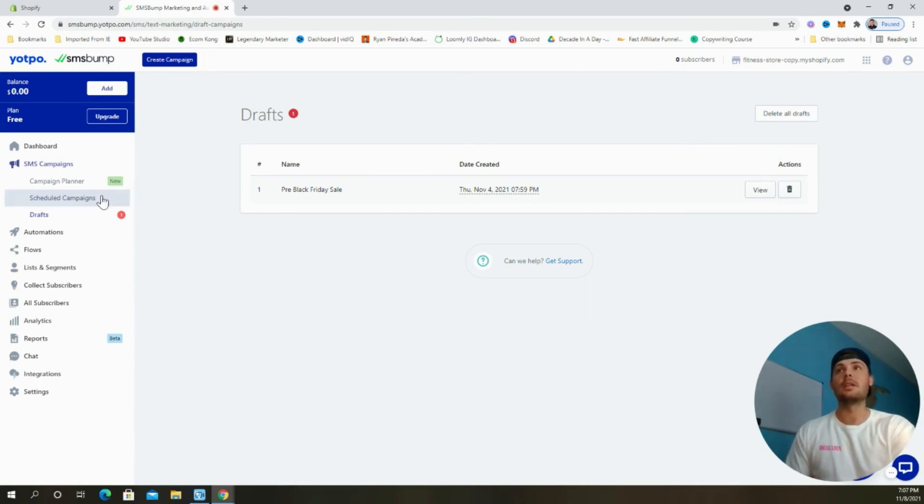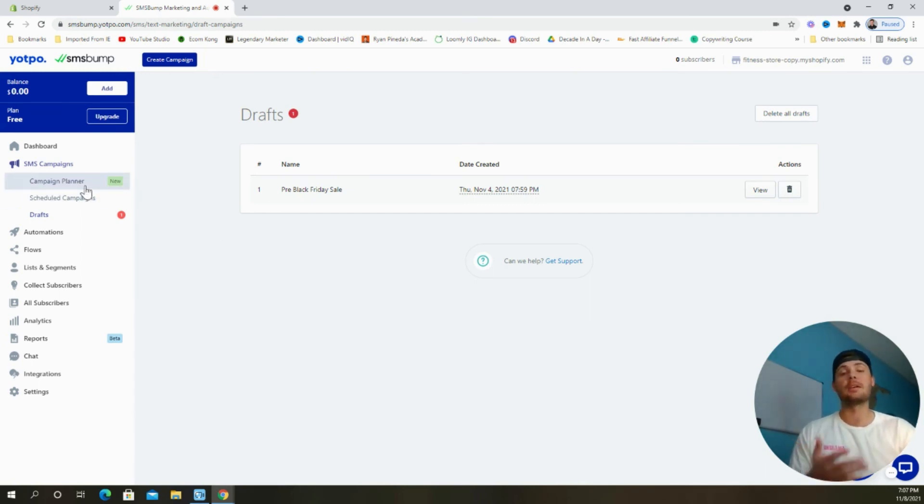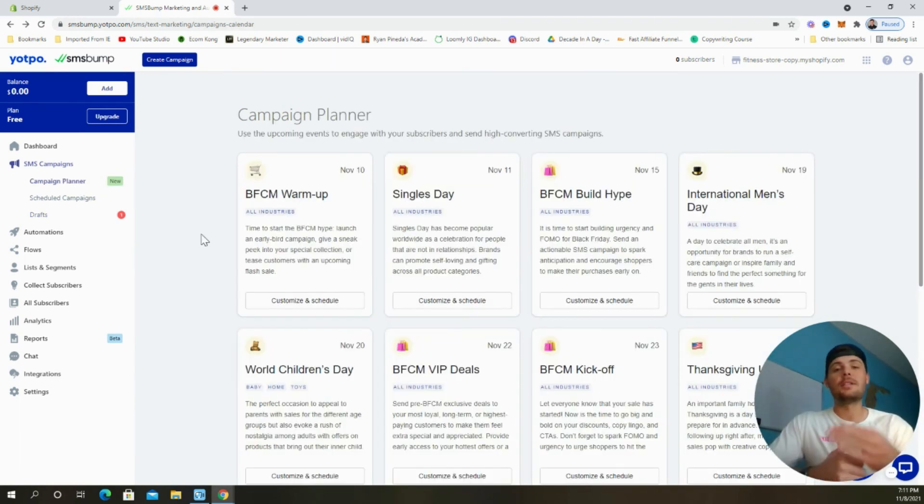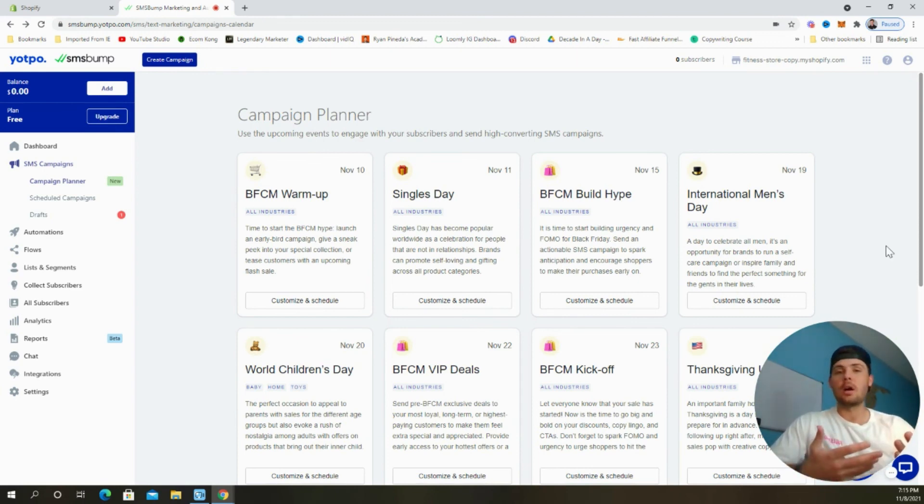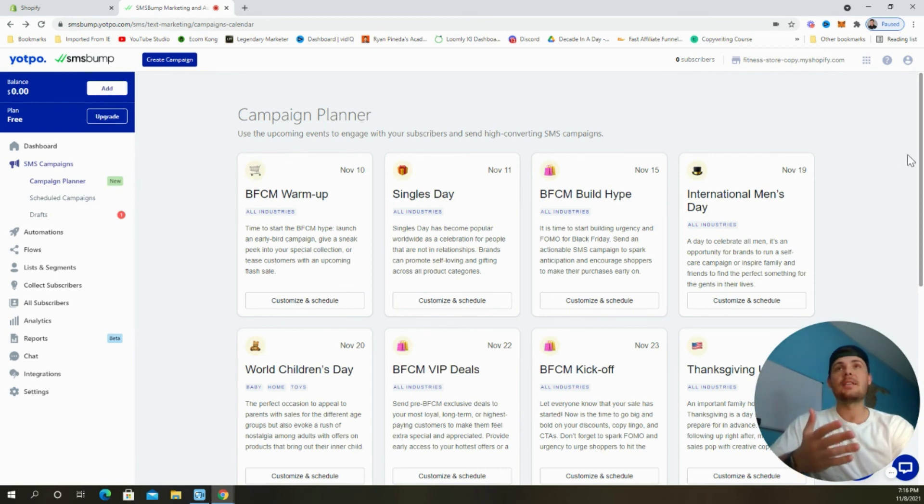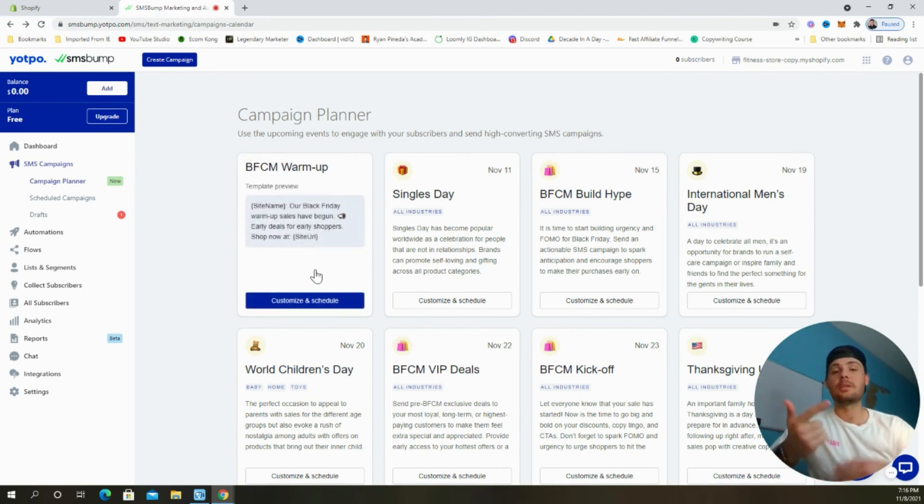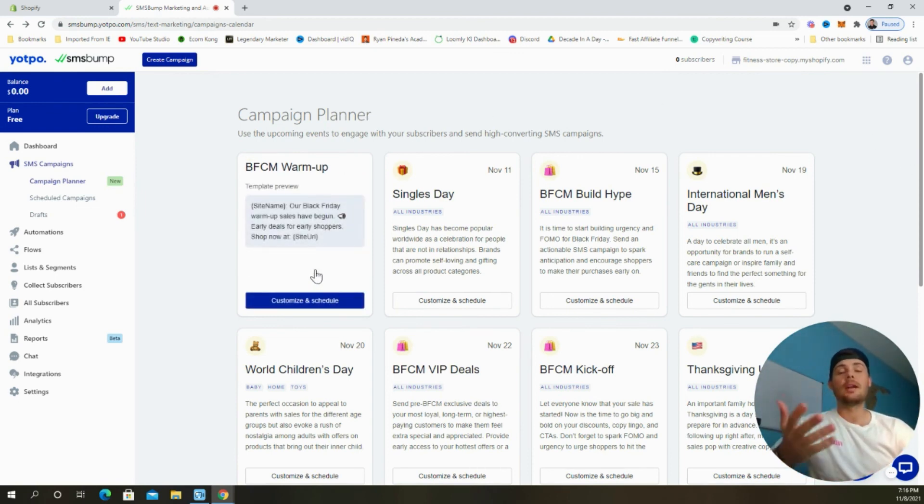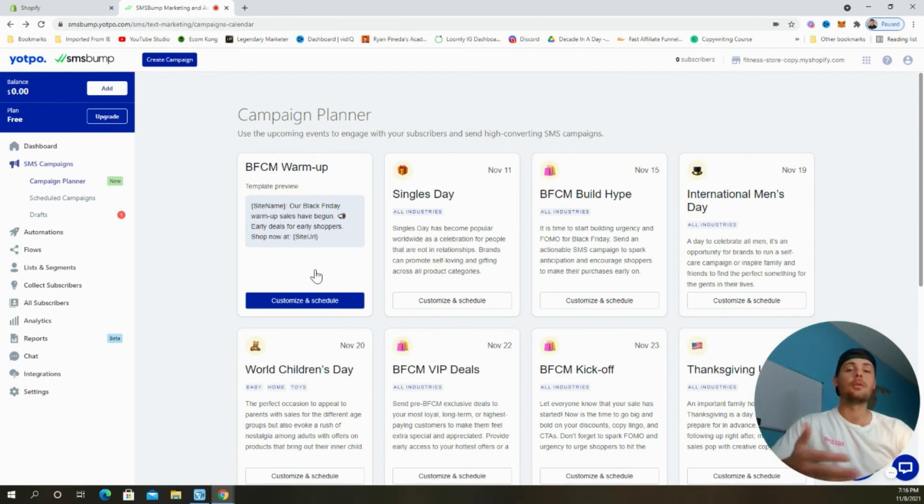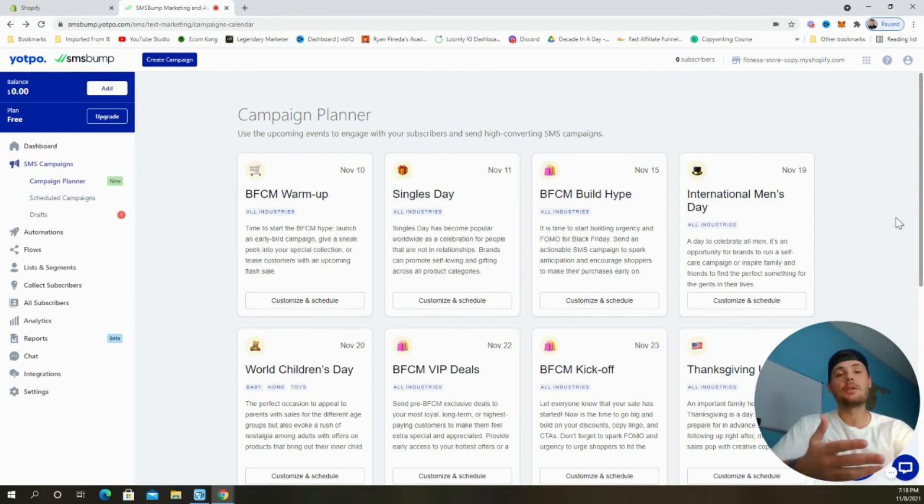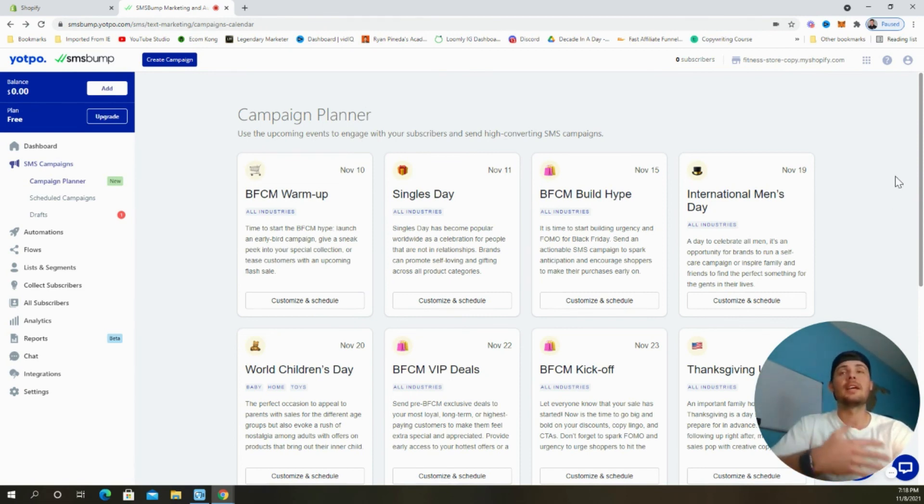Now you can follow the same exact process to schedule as many text messages as you want, or you can use SMS Bump's new campaign planner to schedule your Black Friday and Cyber Monday campaign. Once you click through to the campaign planner, you'll see why it's so easy to use. They've really already done all the hard work to build a high converting campaign for you. As you can see, they already have the predetermined dates and templates available to use. All you'll need to do is go in and customize the discount codes and the landing pages for each template, just like we went through in the previous example.